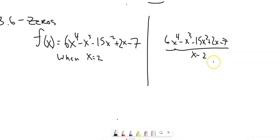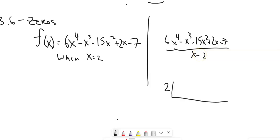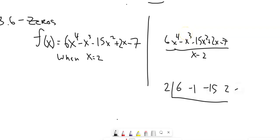For synthetic division, we ask: what's the zero — what makes the thing we're dividing by equal to zero? Then we pull out the coefficients: 6x to the 4th, negative 1x cubed, negative 15x squared, 2x, and negative 7. Then we work it out.